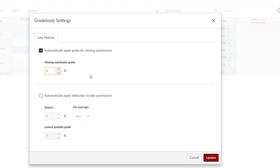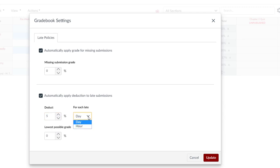So we change the missing submission grade from 100% to 0%. Now we can also automatically apply deduction to late assignments. You can decide the amount to deduct per day. You even have the option to do it by hour.